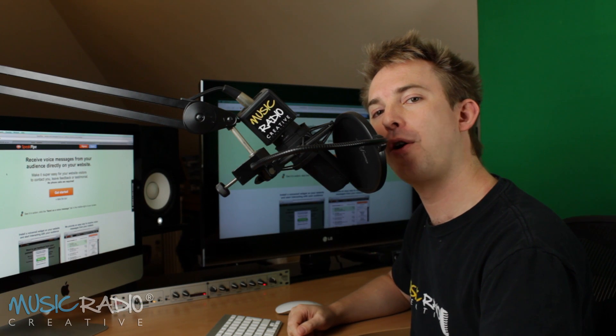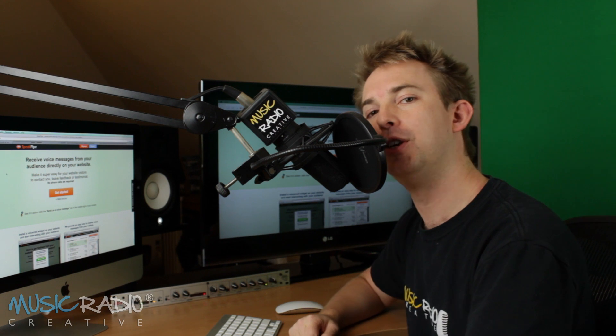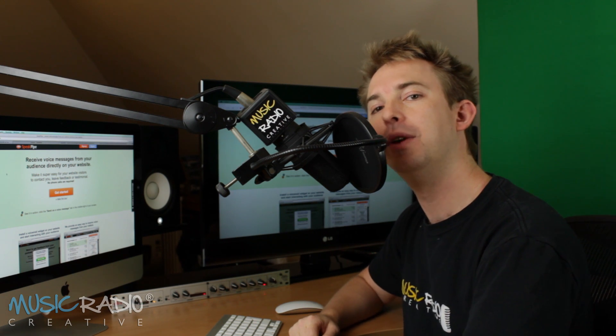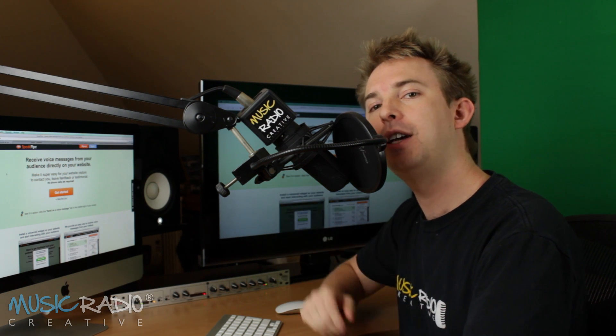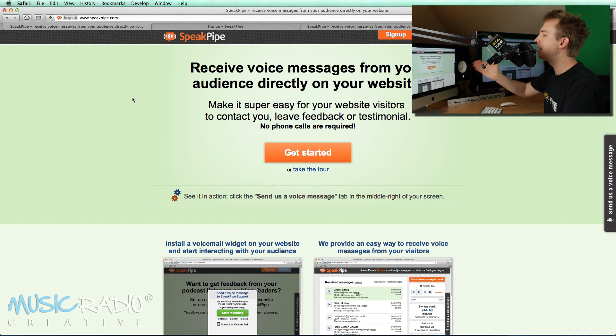Hello, I'm Mike from musicradiocreative.com and in this short video I wanted to show you a service we use every day at Music Radio Creative to get pronunciation guides from customers for voiceover orders.